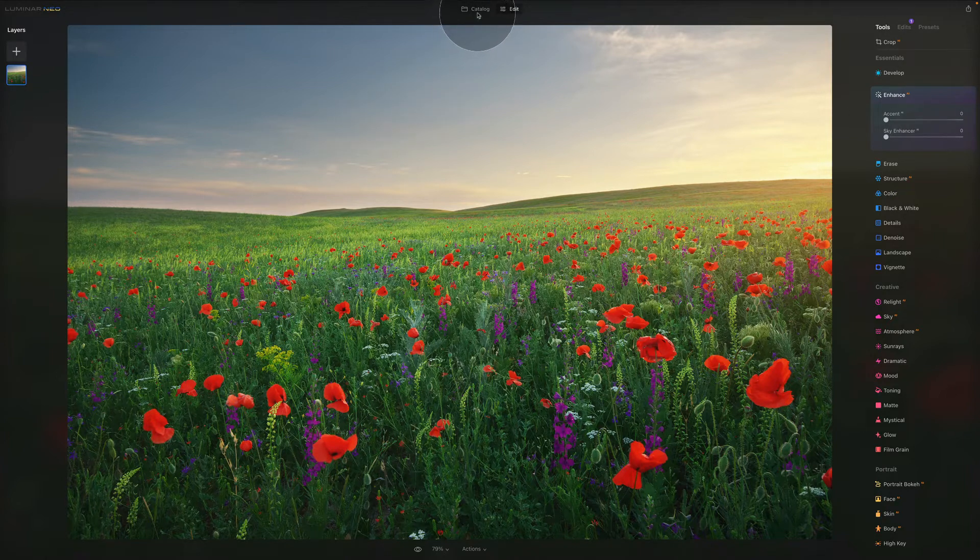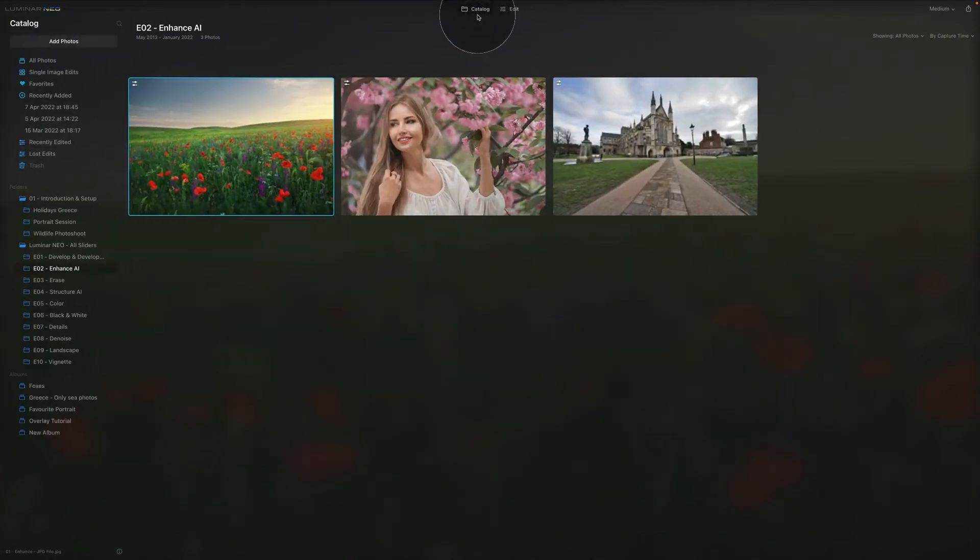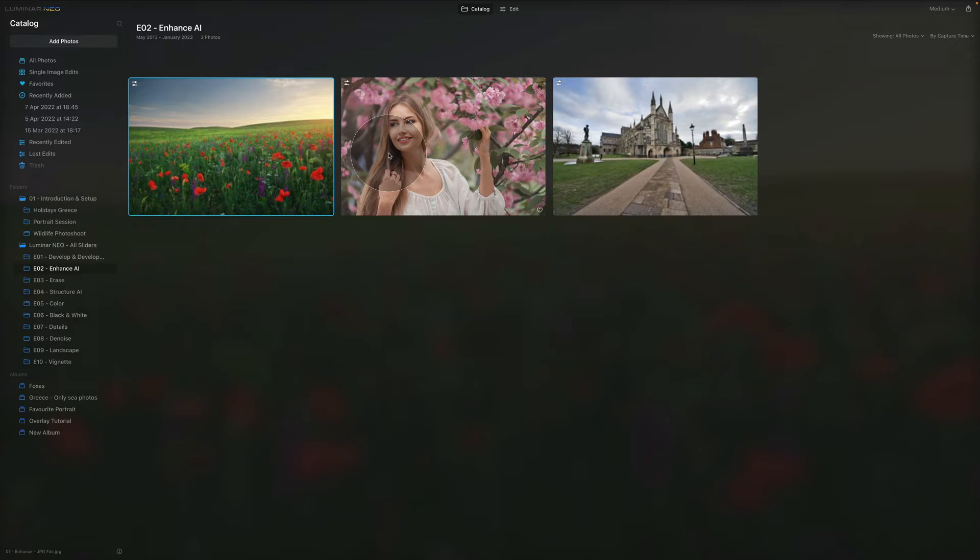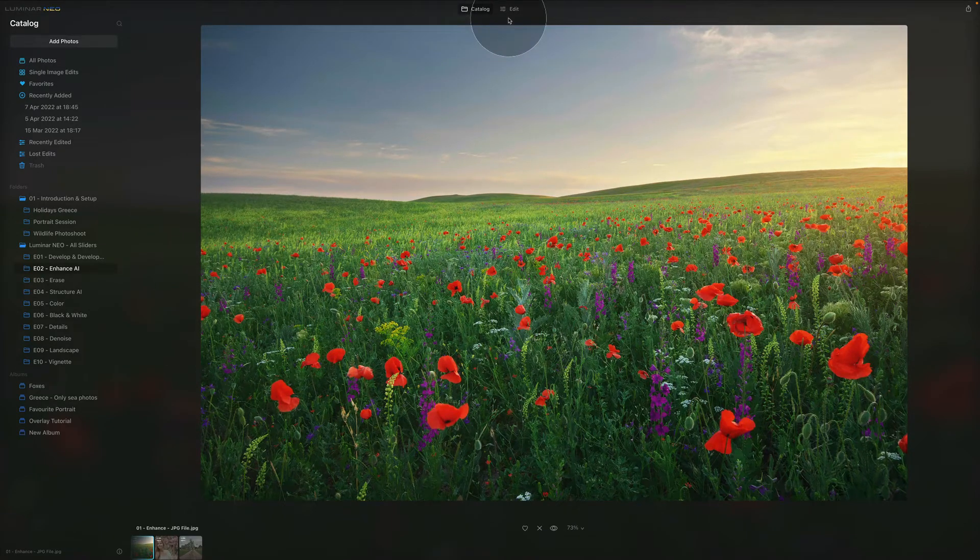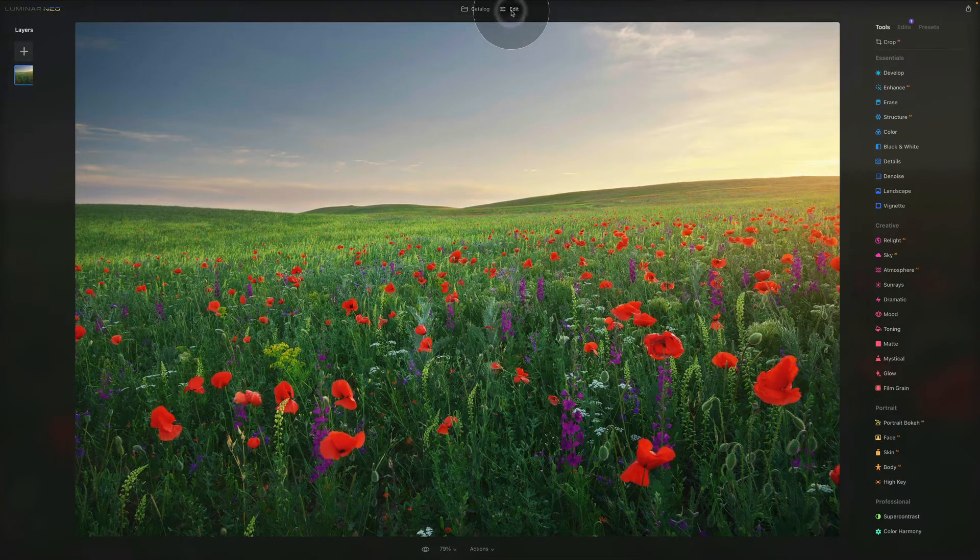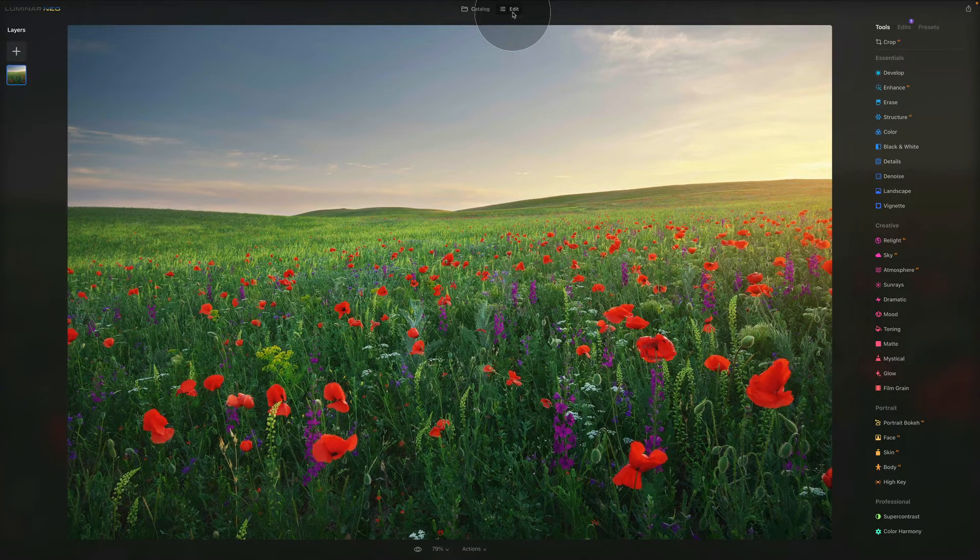So to start, we're going to go into the catalog and here we have three images. Once again, if you want to use these sample files, make sure that you head into the description and follow the link there to download them so you can join me. So first of all, let's use this image right here and let's move into edit module.